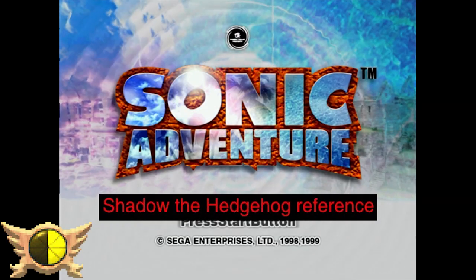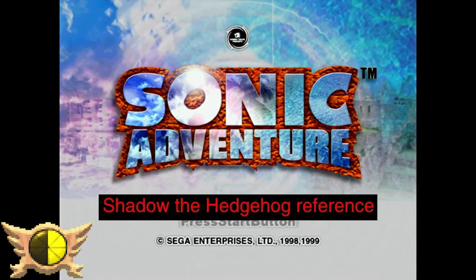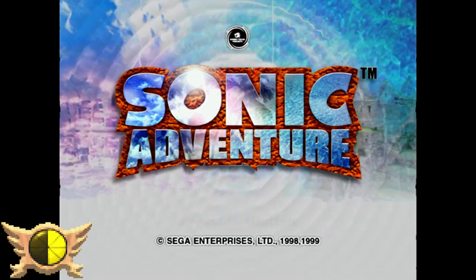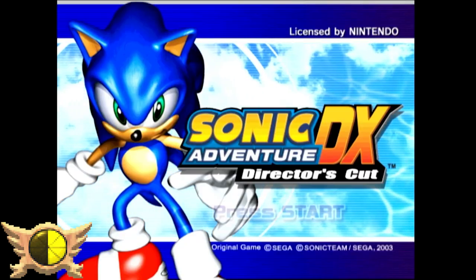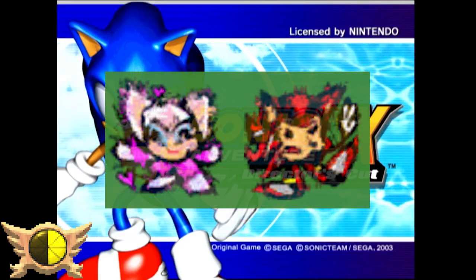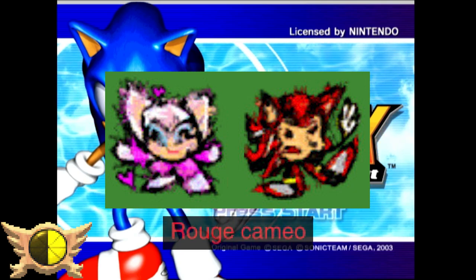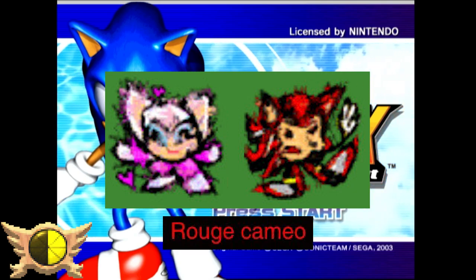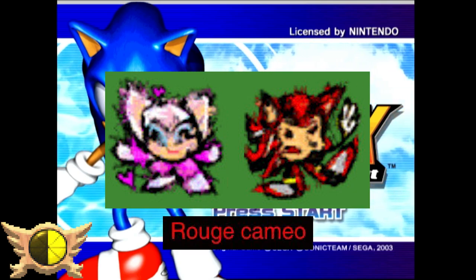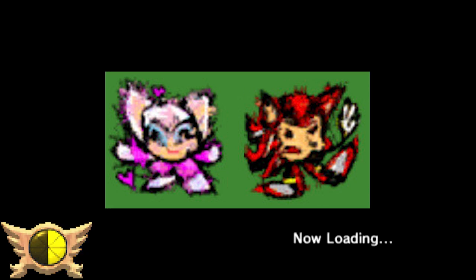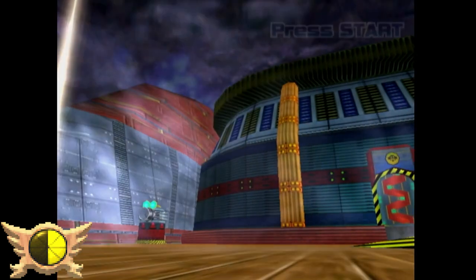Shadow the Hedgehog Reference: This doesn't apply to the original SA1, but in the code for SADX it features crayon drawings of both Shadow and Rouge. I wonder if that's what the Rouge cameo from earlier in the iceberg was referencing. This is in the code because the Chao Garden mechanics were actually carried over from Sonic Adventure 2 Battle, which included the drawings - at least that's what I'm assuming.